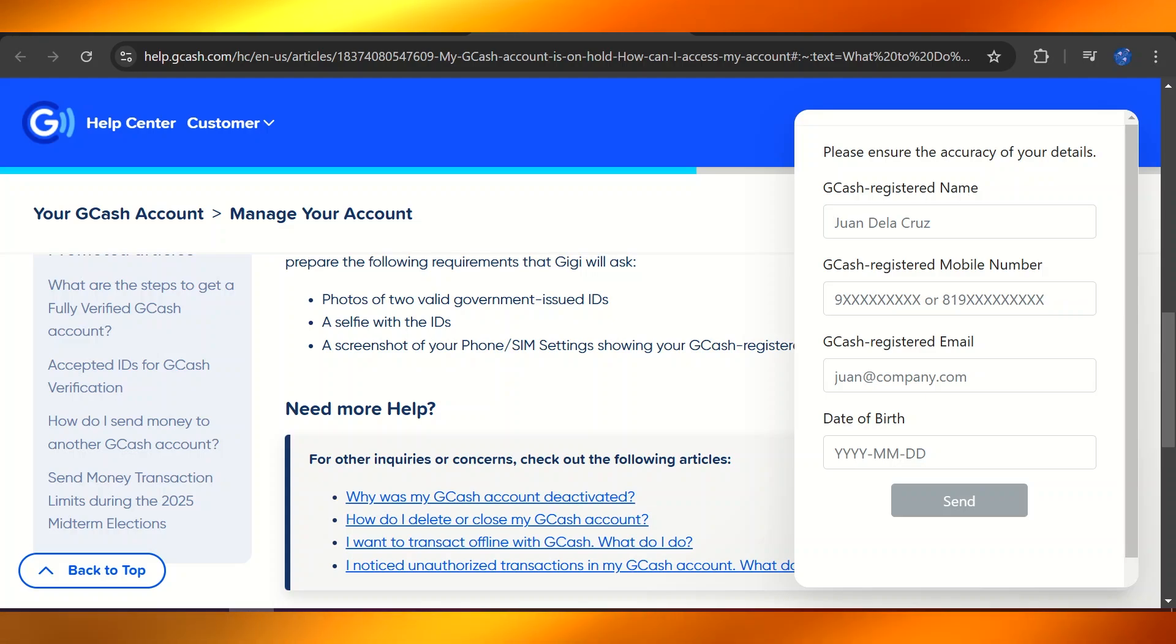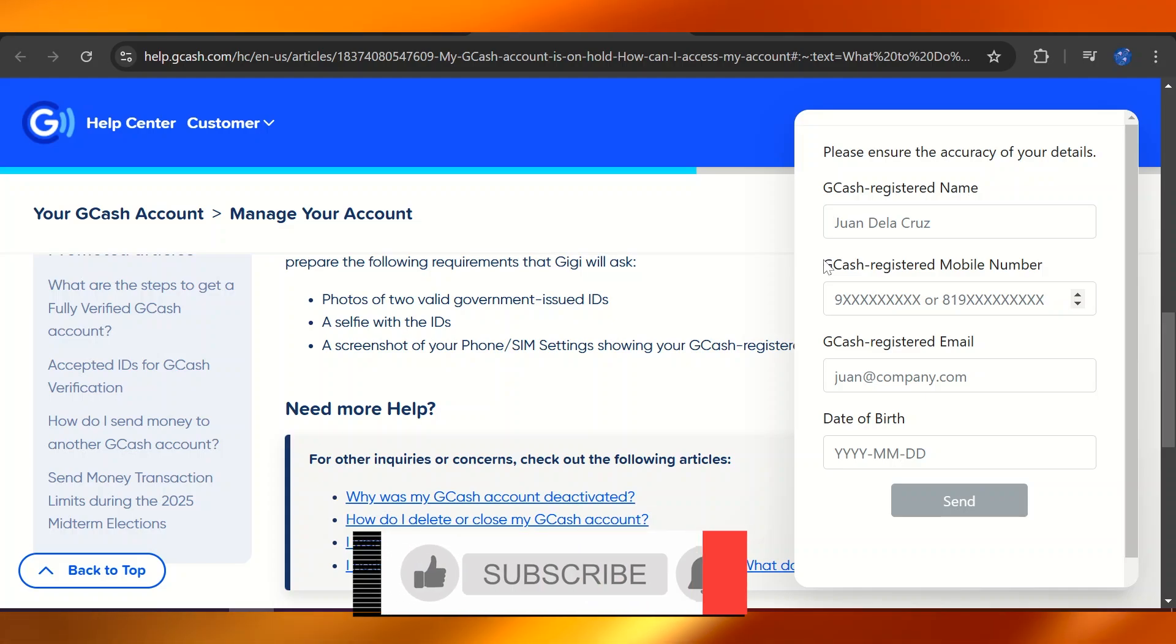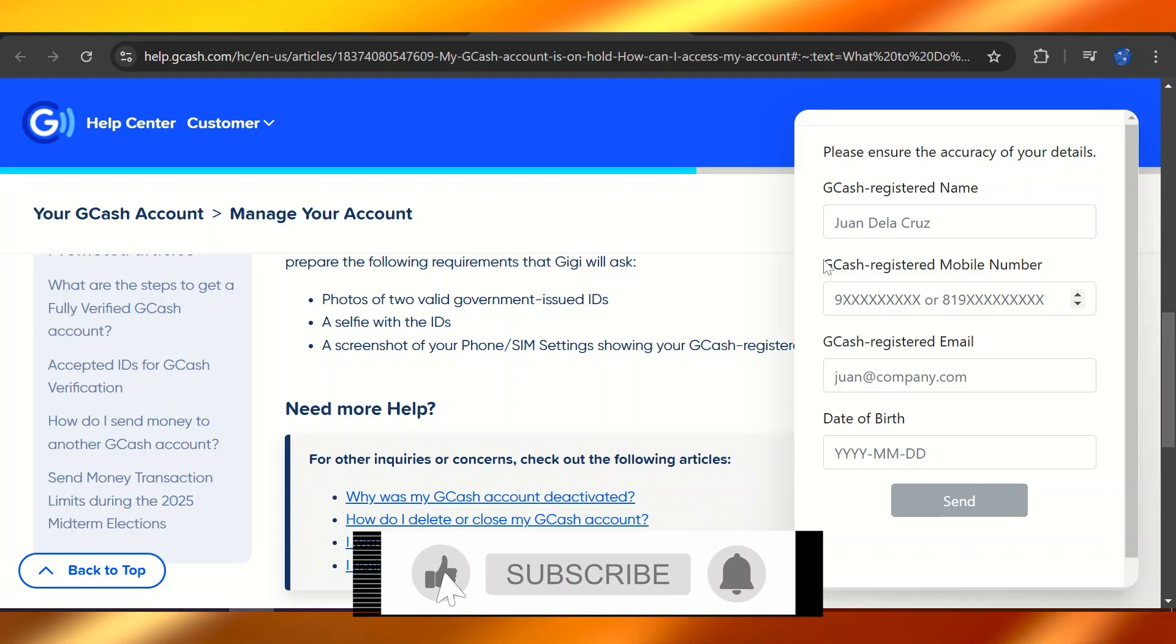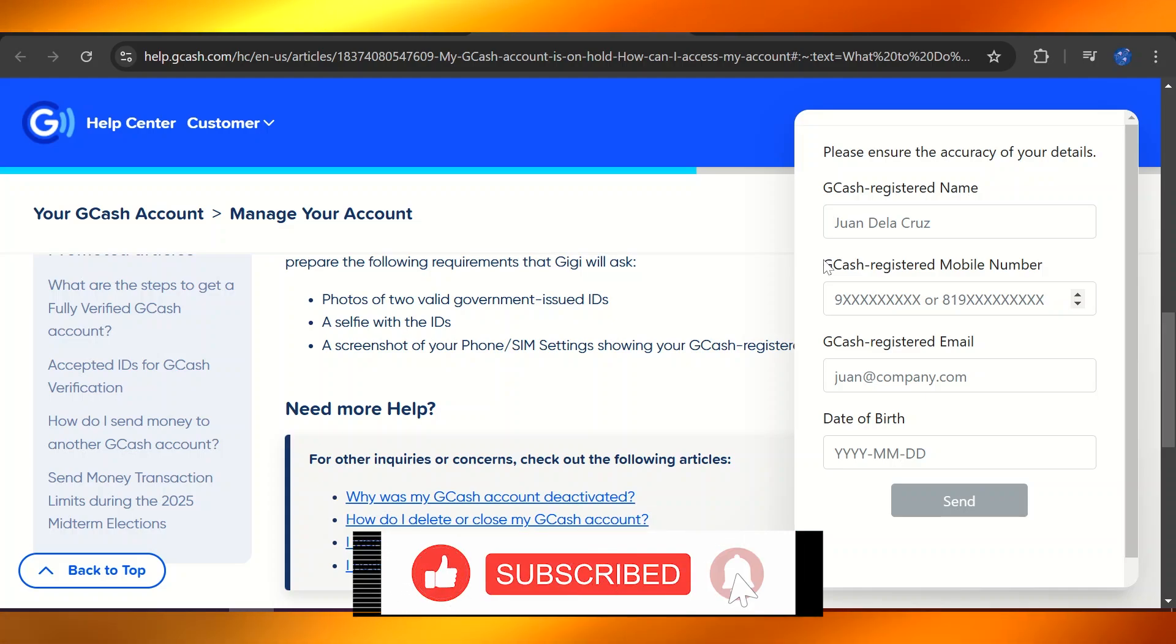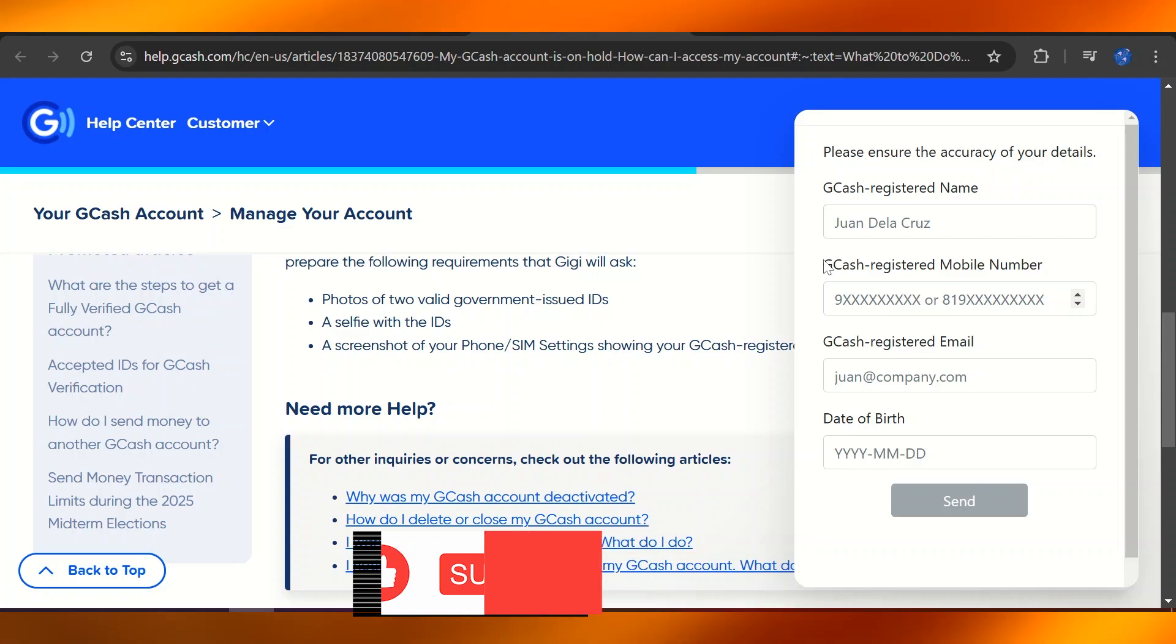Once that is sent off, you can simply write off your concern or your question, and a ticket is automatically generated for you. This is it—super quick, easy, and simple way to submit a ticket in GCash in 2025.